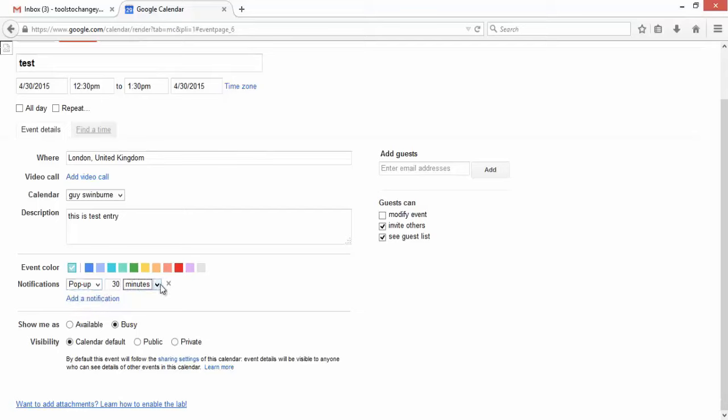Currently this is showing me as busy, and we have a calendar default. You can change it to public or private. That's for the visibility for other people.